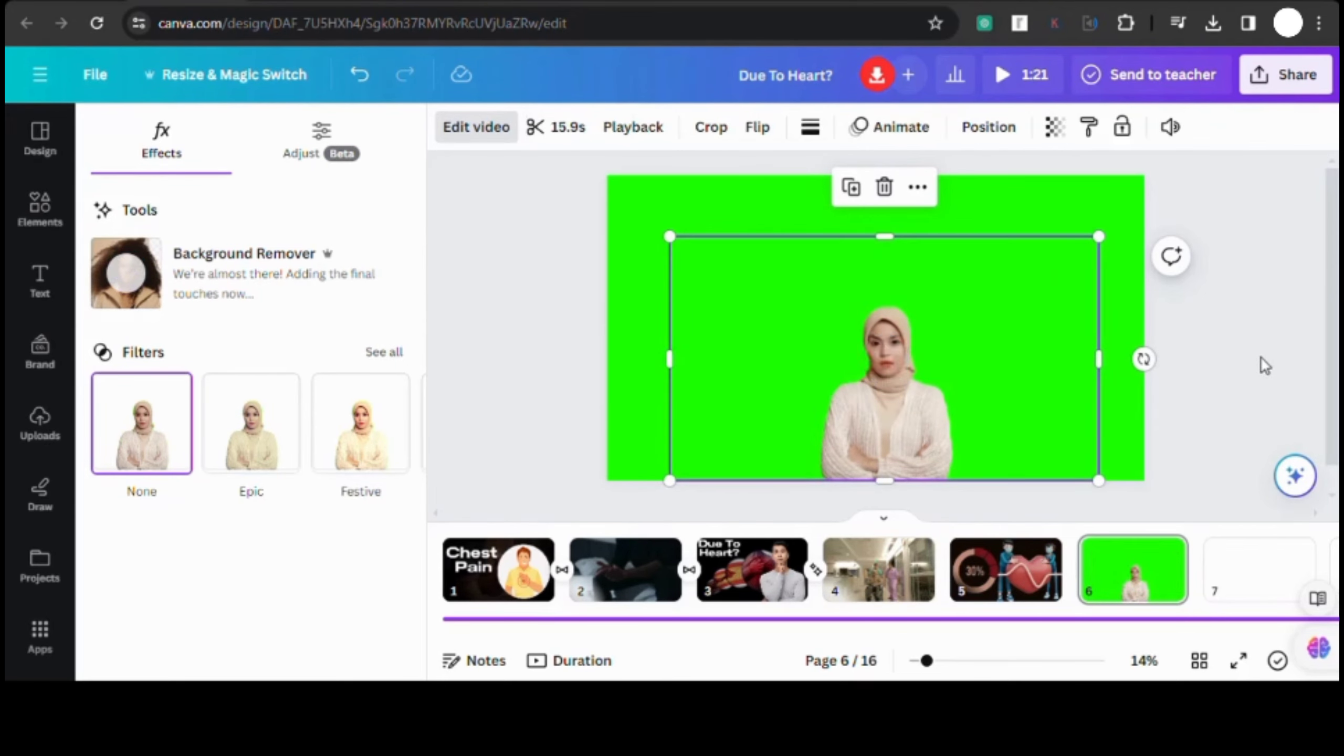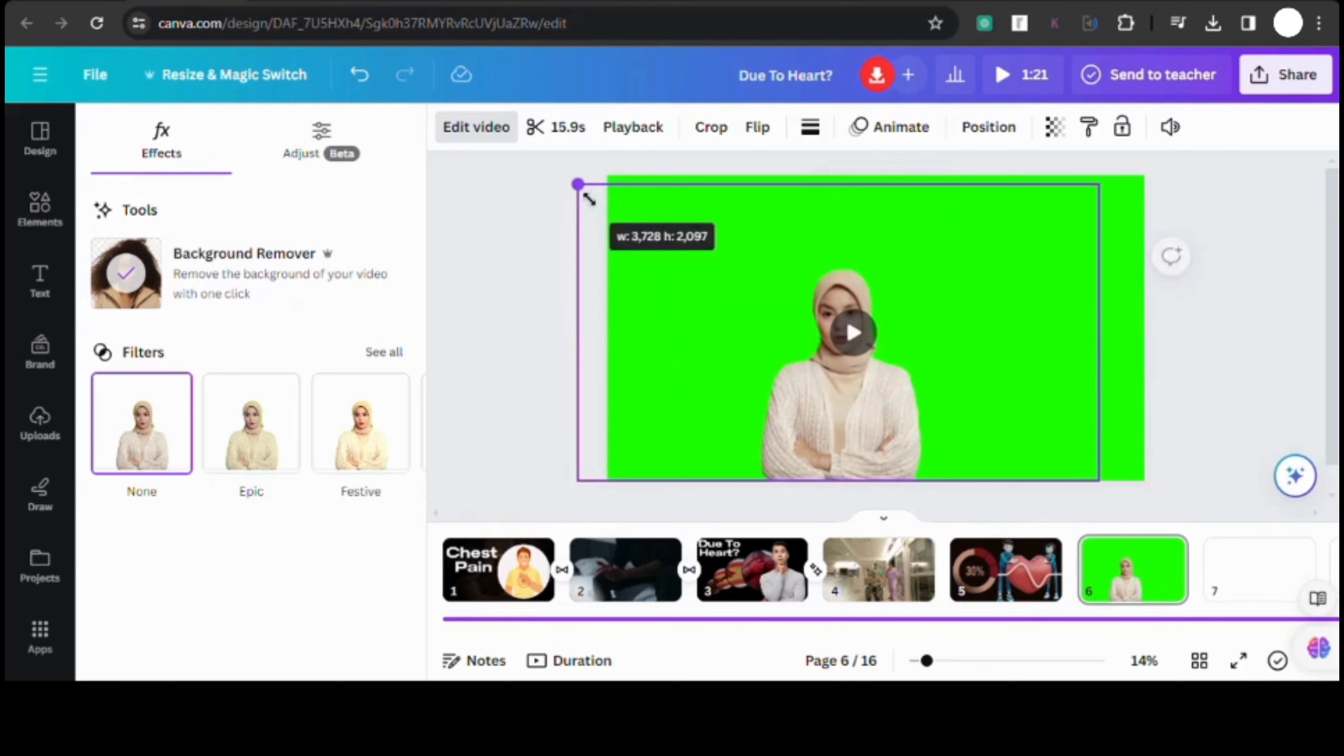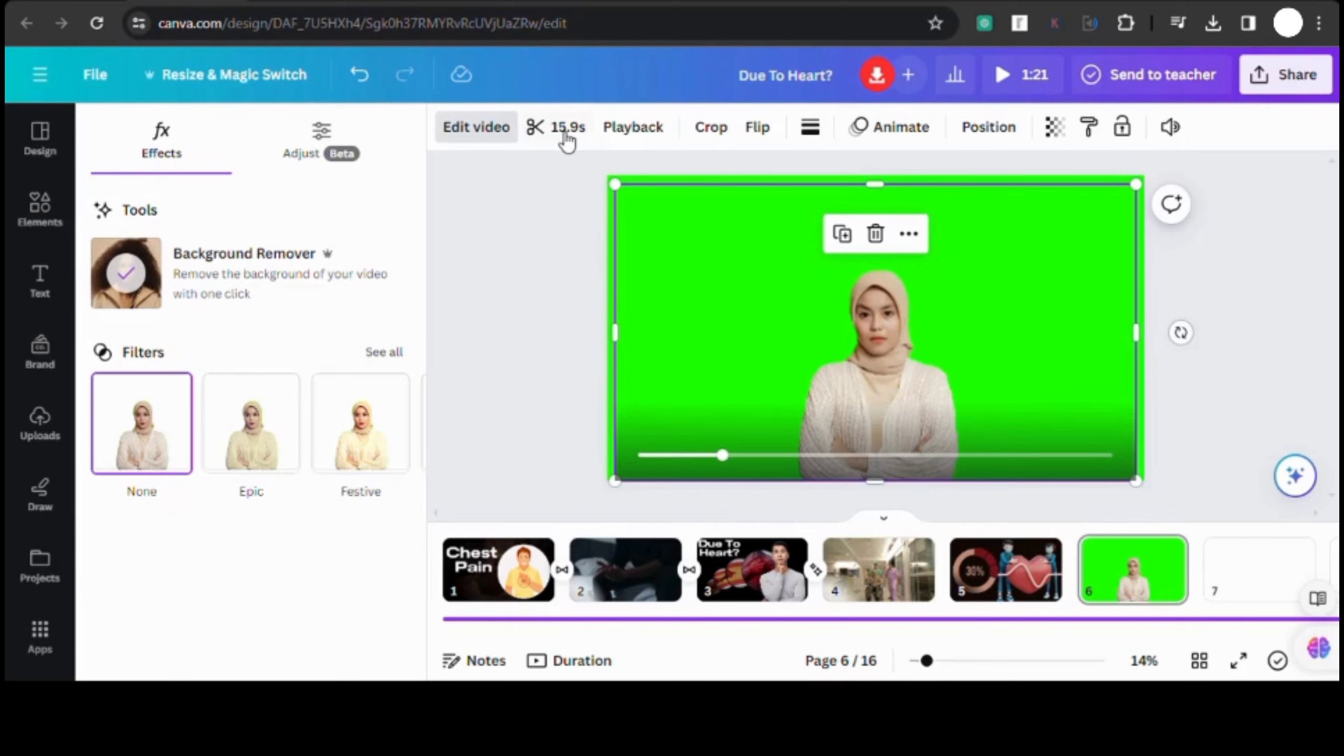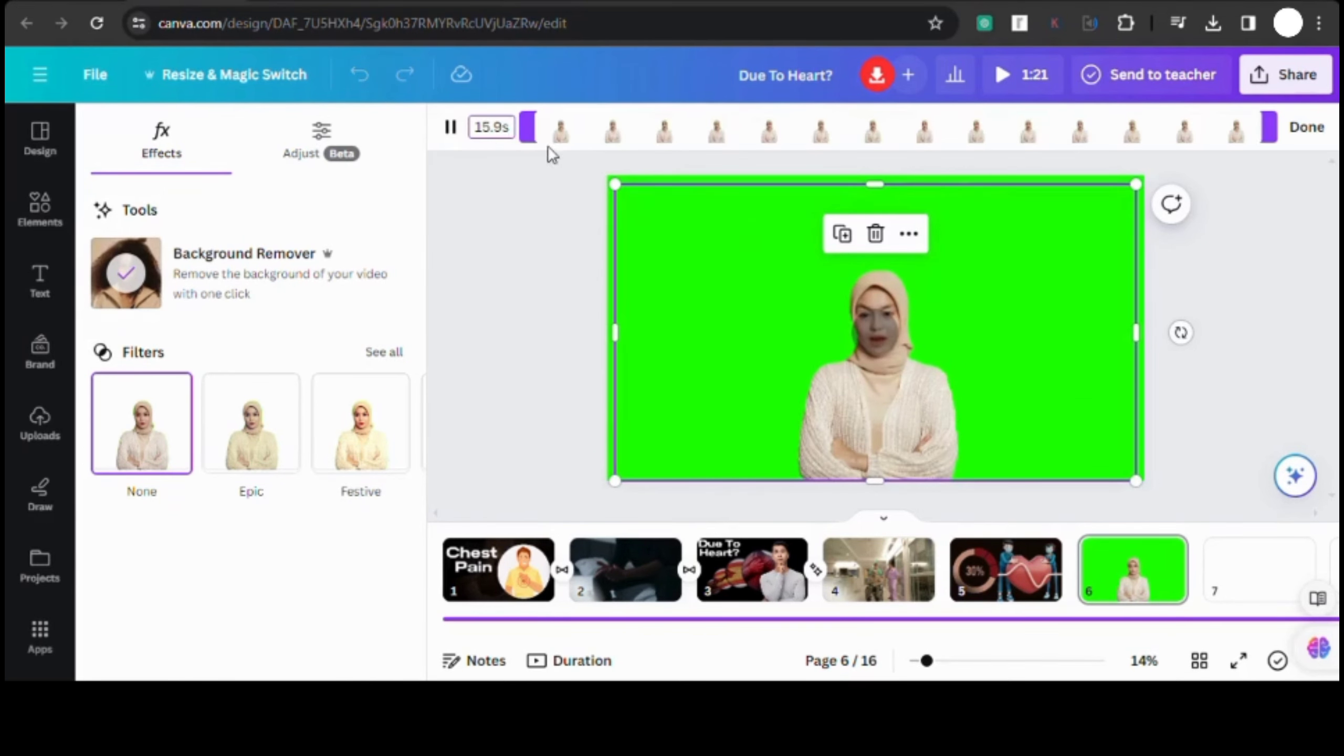Once you've removed the background, adjust your avatar accordingly to fit your needs. You can resize it, add effects, or tweak any other settings to make it just right. But wait, after downloading you might notice that the avatar's face isn't as clear as you'd like it to be.